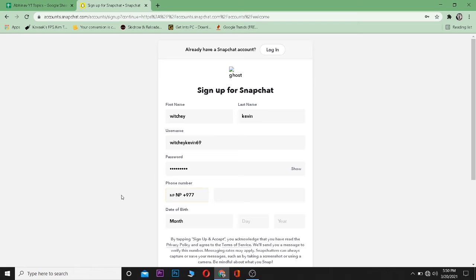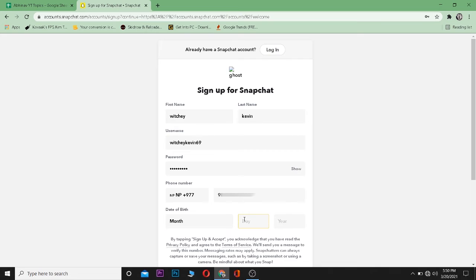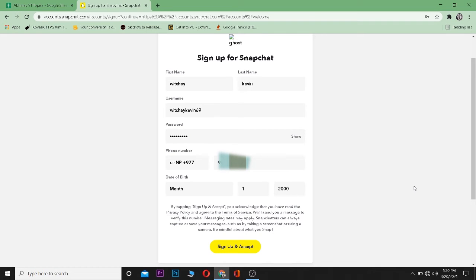I'm from Nepal and it was NP already. So enter your phone number over here. After entering your phone number, enter your date of birth. After filling up everything on this page, click